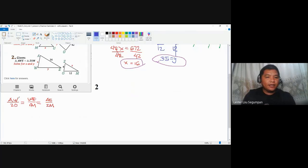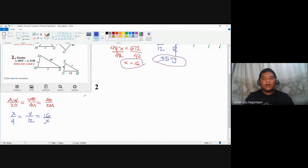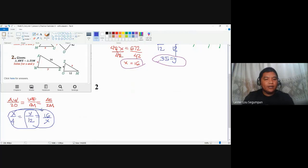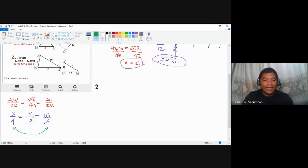Substituting the given values into the proportion: AW is x over ZO which is 4, equal to WE is y over OM which is 12, equal to AE which is 16 over ZM which is x. Pairing the first and last ratios — which both contain variable x — gives x over 4 equals 16 over x.